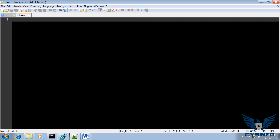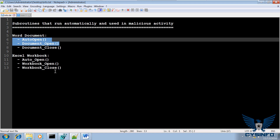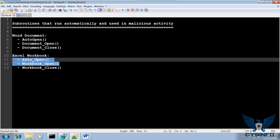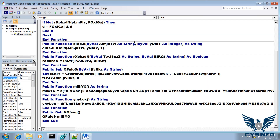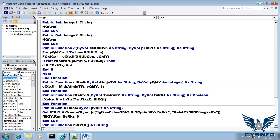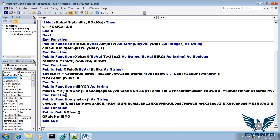I mentioned that the best place to set the breakpoint would be at the auto-executable functions. These are functions that get executed whenever the document or workbook is opened, so this would be the best place to set a breakpoint. But if you look at this macro code here, it does not contain any of those auto-executable functions.